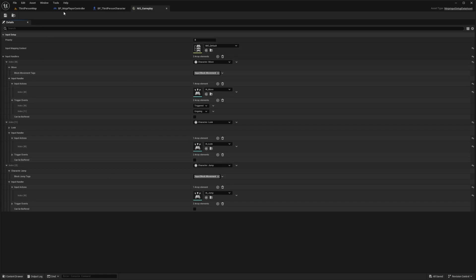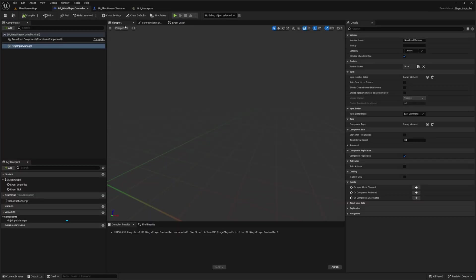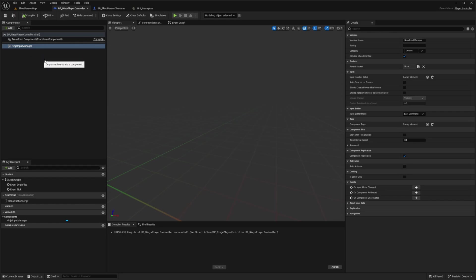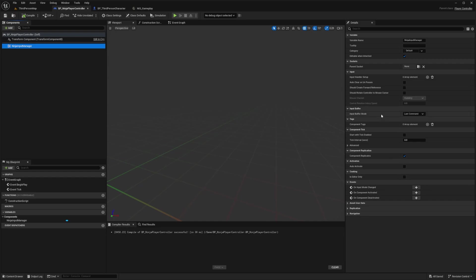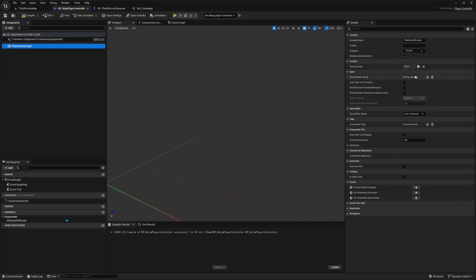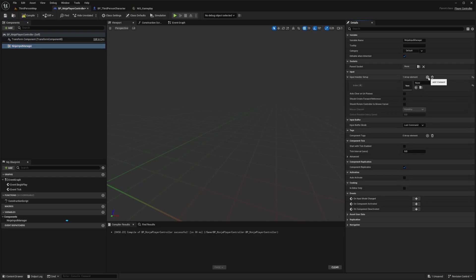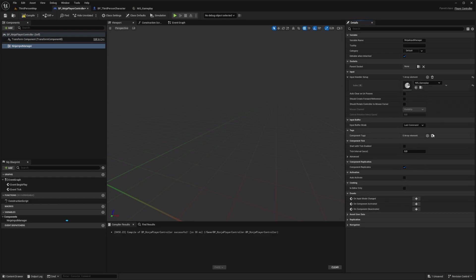Now let's head back to our BP Ninja Player Controller because this is where we're adding our input. I'm simply going to assign that NIS gameplay over here. I'm going to click on Ninja Input Manager, and then under Input Handler Setup, I'm going to click plus. Then I'll select that NIS gameplay and hit compile.